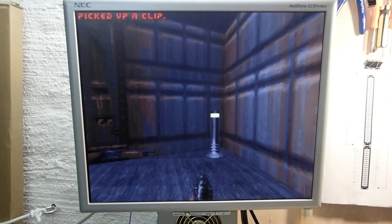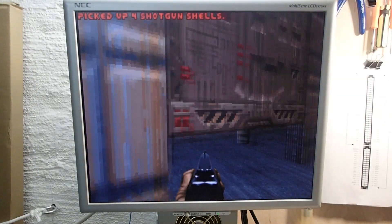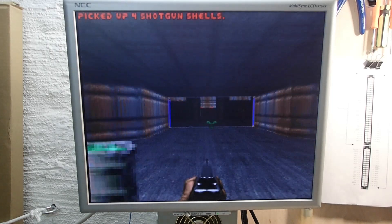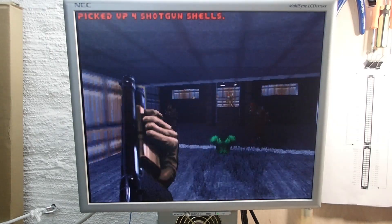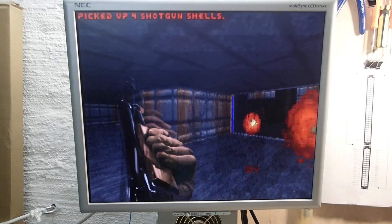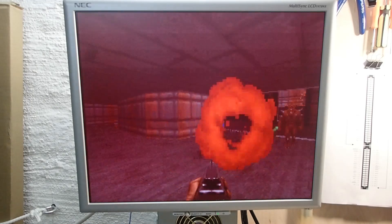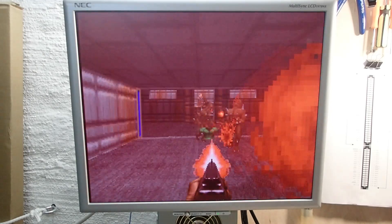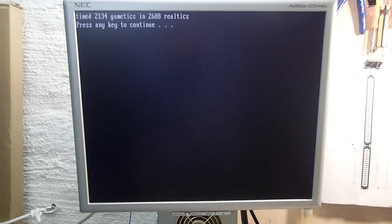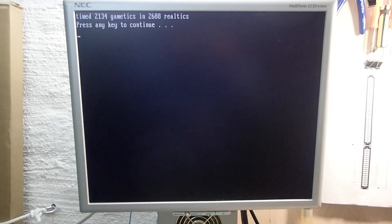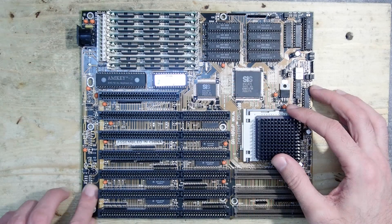I left the system running for some time and it didn't show any issues. All the tests ran stable and showed reasonable performance. In DOOM it made 2688 real ticks, which corresponds to about 27 FPS, an absolutely playable value.